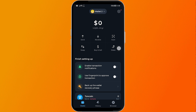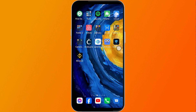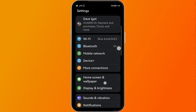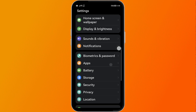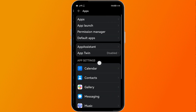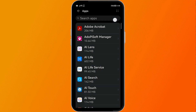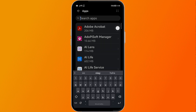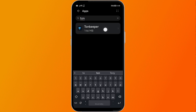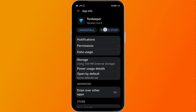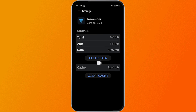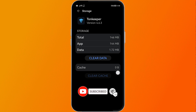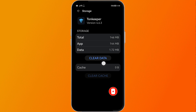If your app is already updated but it's still not working, go ahead and open your Settings. In Settings, look for the Apps option and click it. Find Ton Keeper in the app list, then hit Storage. Click Clear Cache — you can see that the cache is now back to zero.